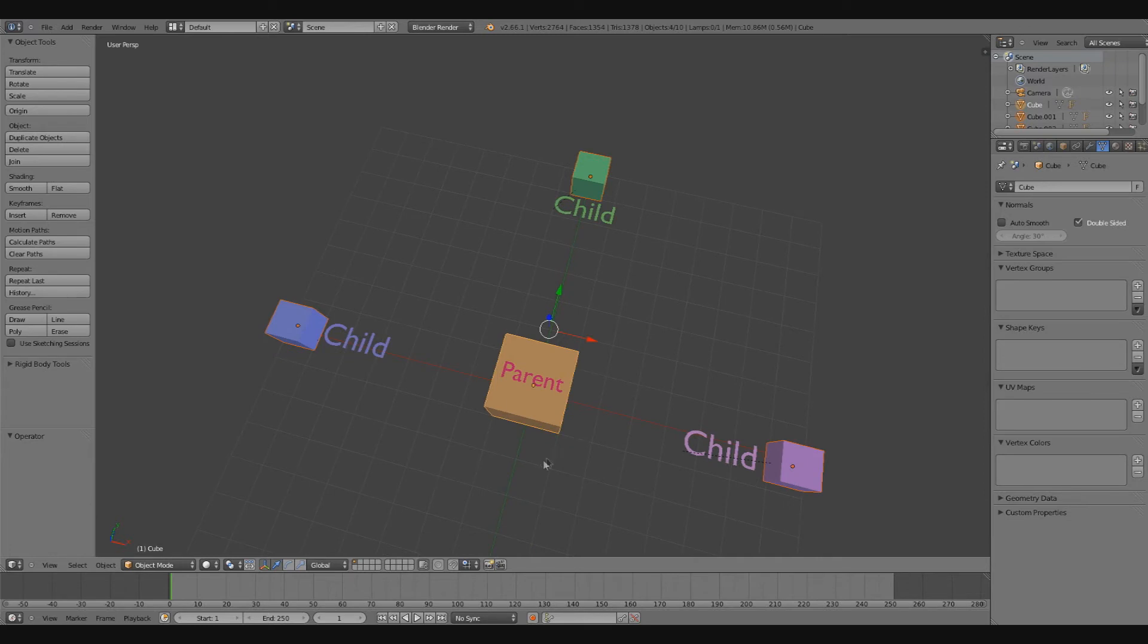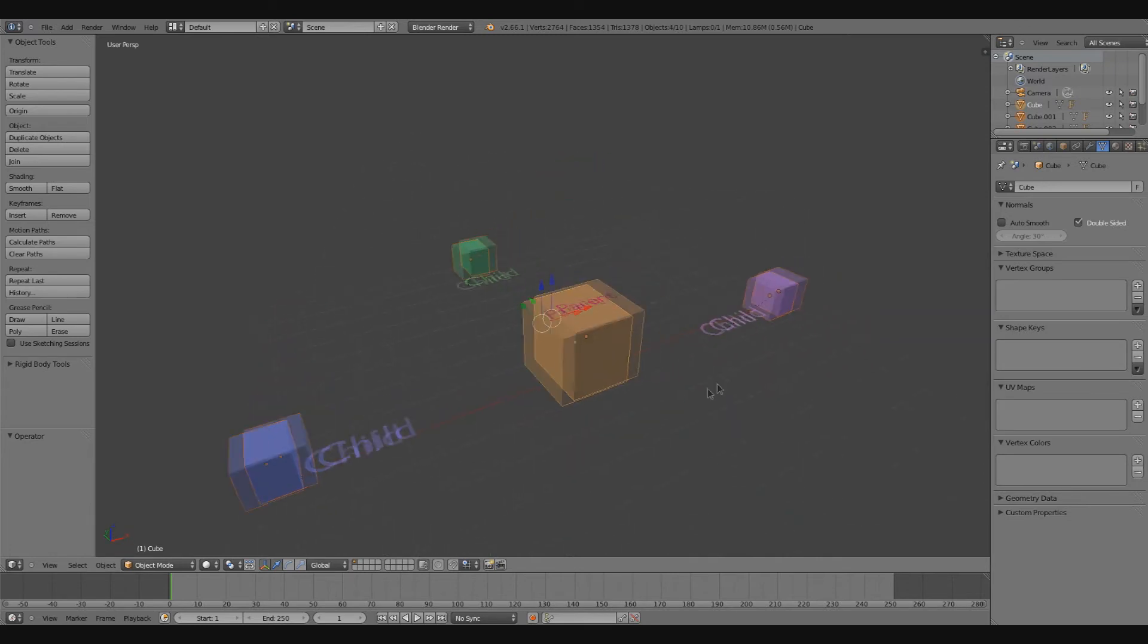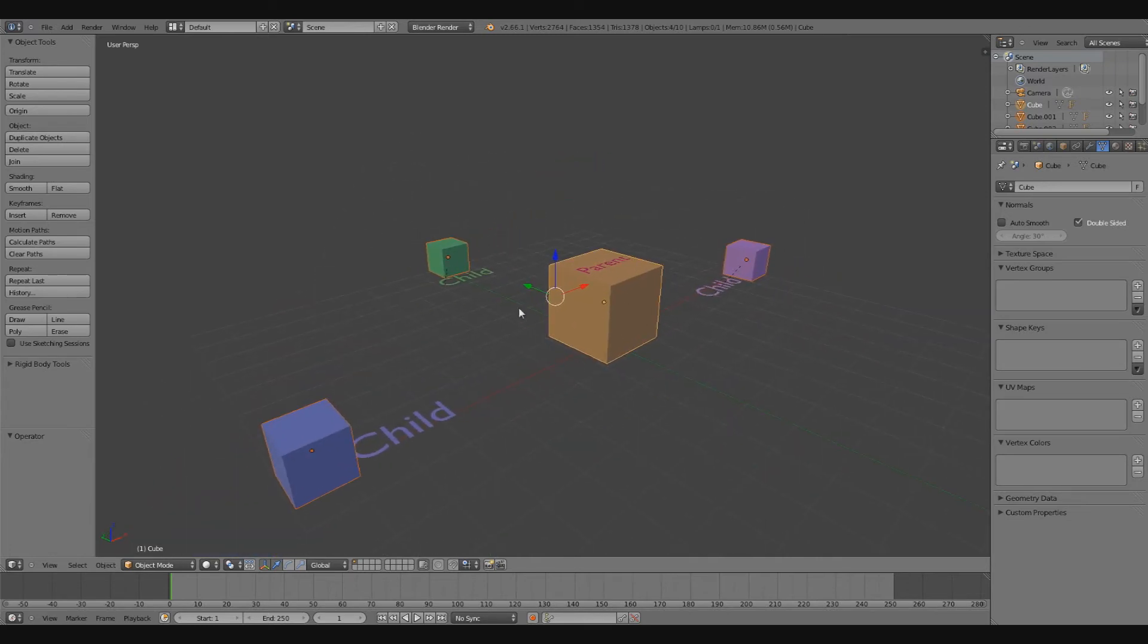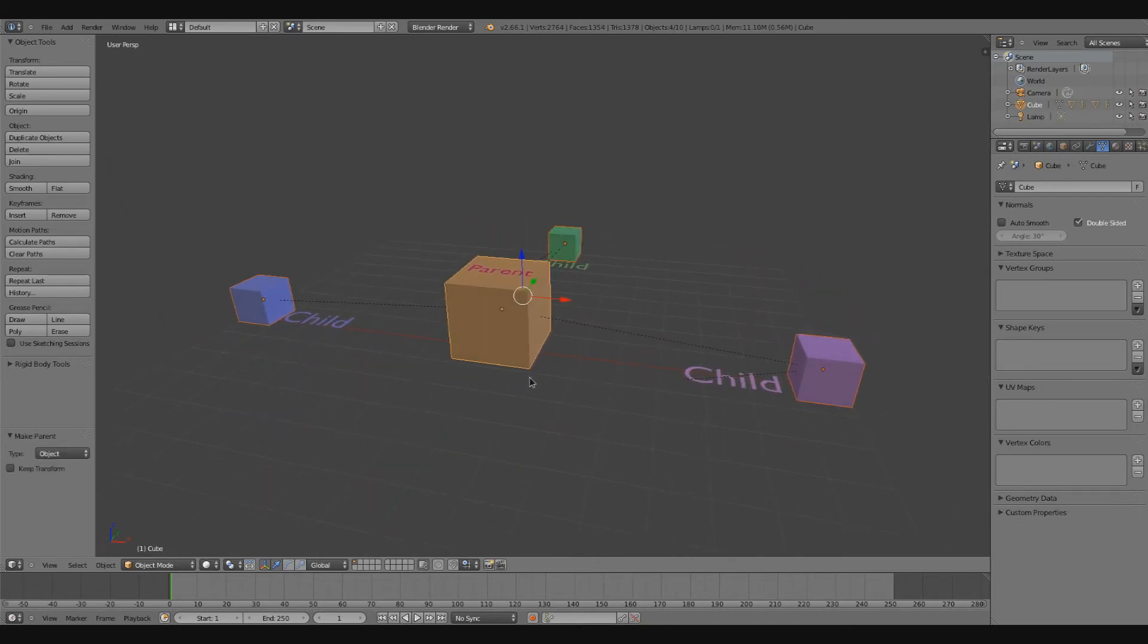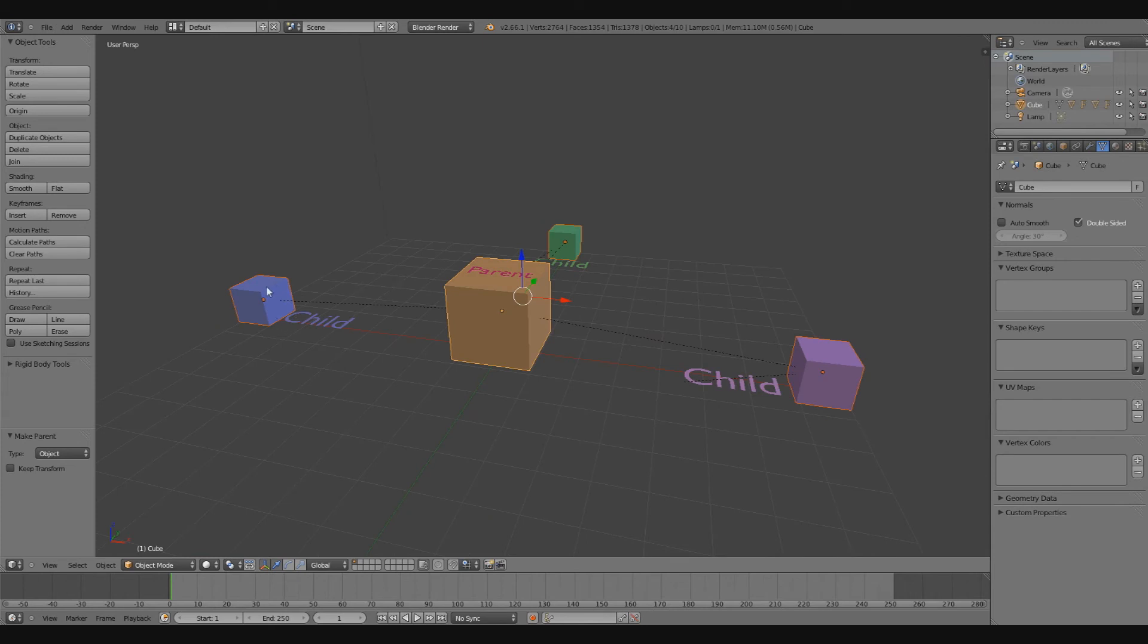We still need to apply it. To apply it, hold Control and press P, then click on 'Parent'.